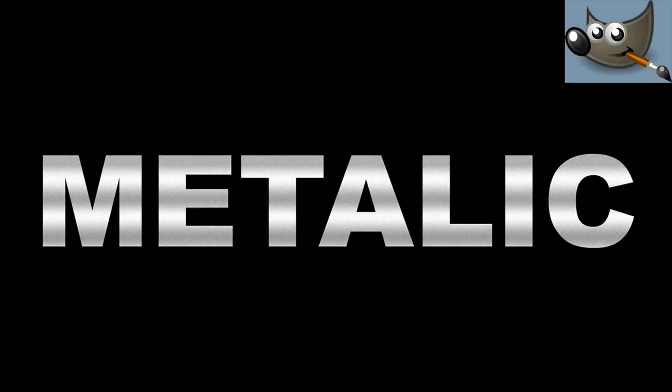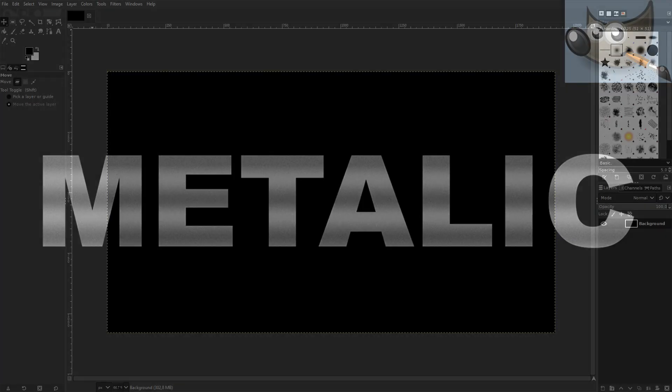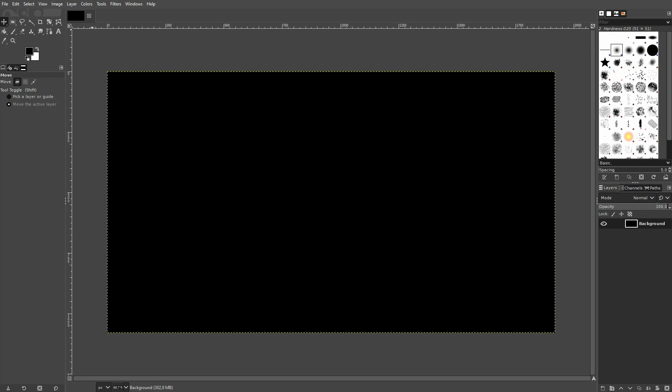Welcome back to learning GIMP. This time I'm going to show you an easy metallic text effect. Nothing complex.